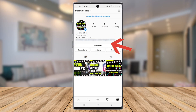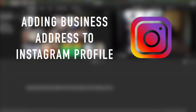It will now take you back to your profile page, and you will notice the address at the top left, just below your profile image. You have successfully added your business address to your Instagram profile. That is it for this video, guys — like, share, subscribe.